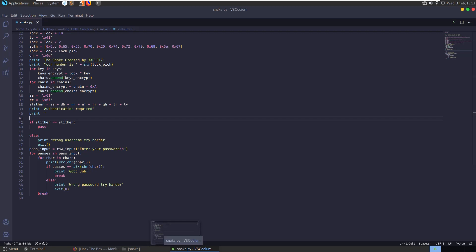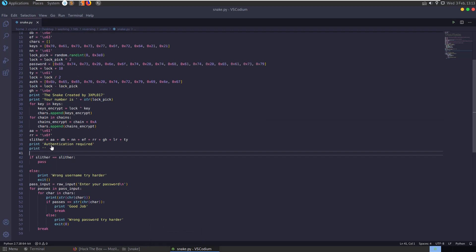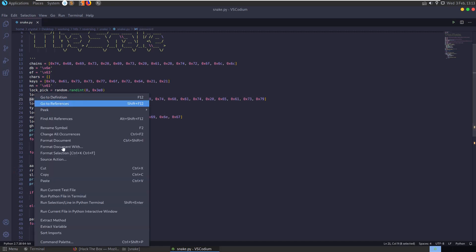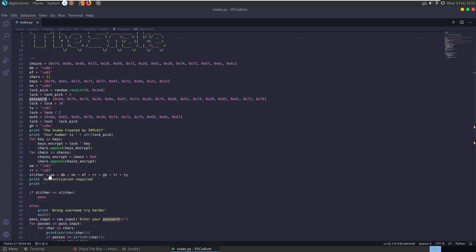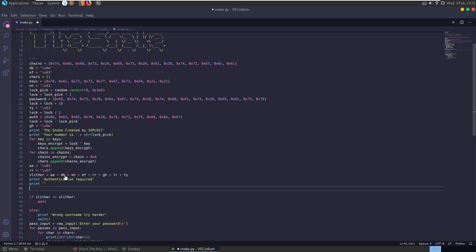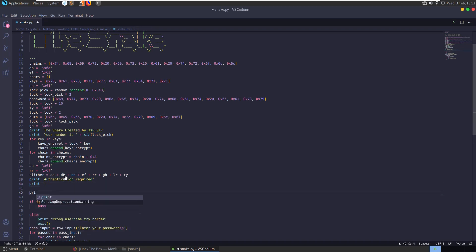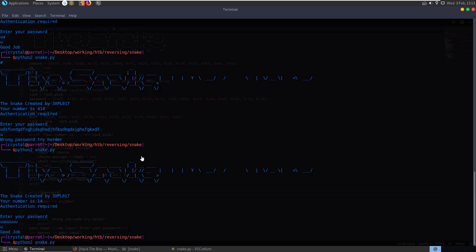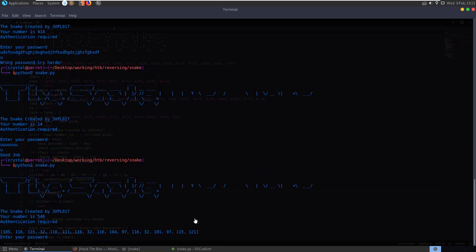So if we were following the same logic in terms of finding our username there, we would have probably tried to just print out the password variable here. So if you print out, if you print that out, password, we get some decimal values.